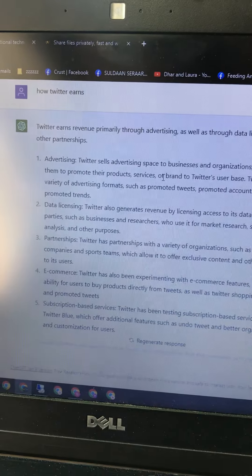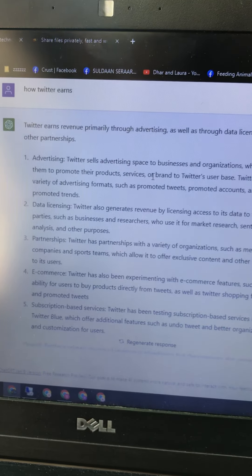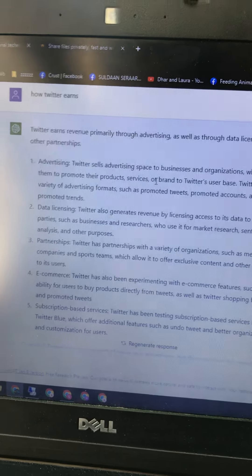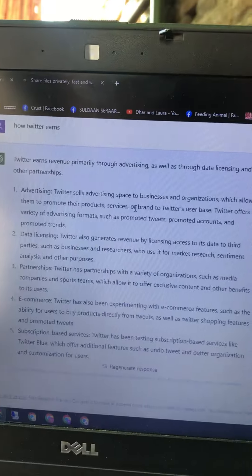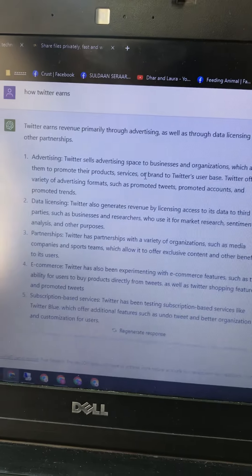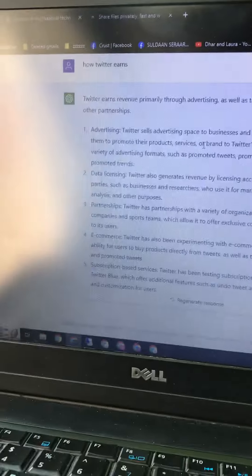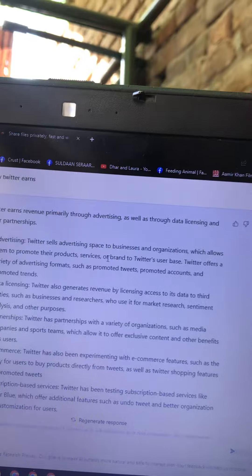Number two: data licensing. Twitter also generates revenue by licensing access to its data to third parties, such as businesses and researchers, who use it for market research and sentiment analysis and other purposes.